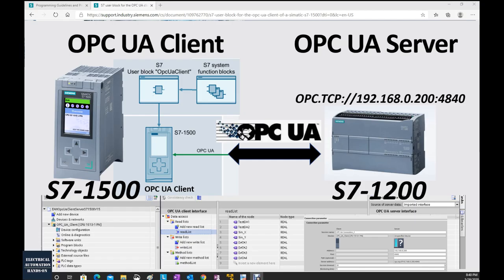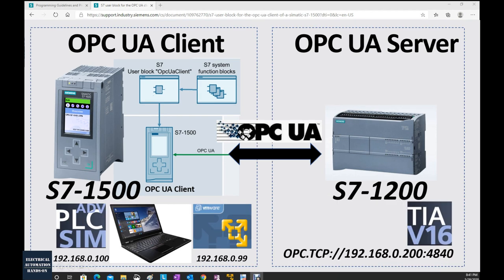Hello everyone! In this video, I would like to show how we can implement an OPC UA Client in a Siemens S7-1500 controller. I will use the S7-1500 controller as an OPC UA client and the S7-1200 controller as an OPC UA server.